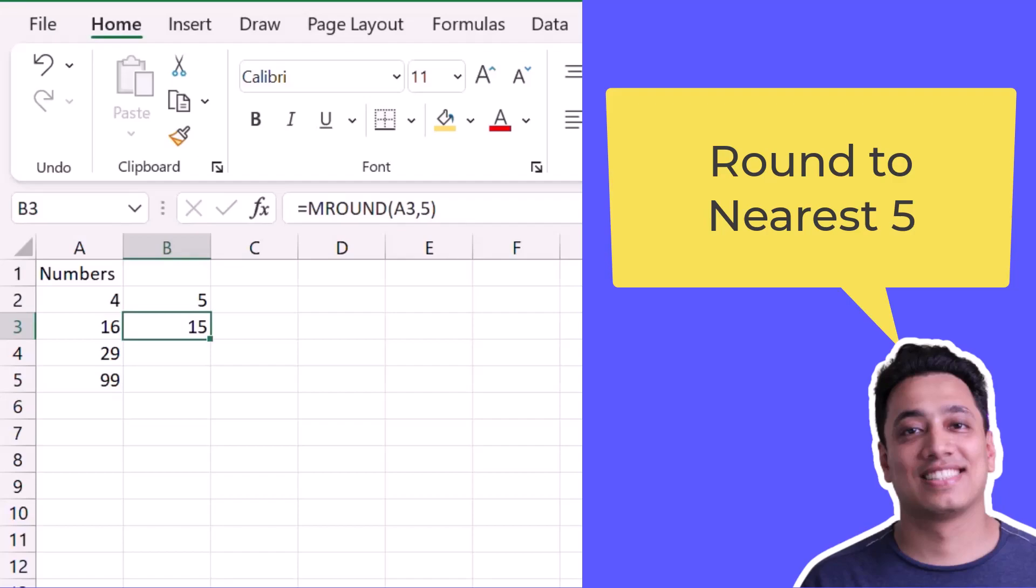So 15 is the number which is downwards from 16, but five in case of the first number is an upward number. So it automatically identifies where it needs to go upward or downward.